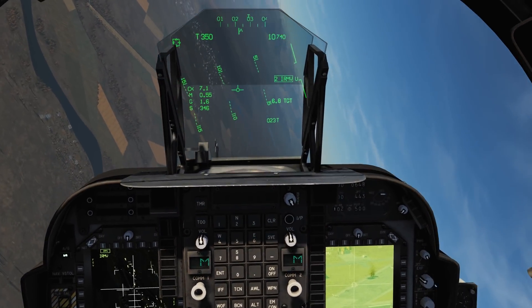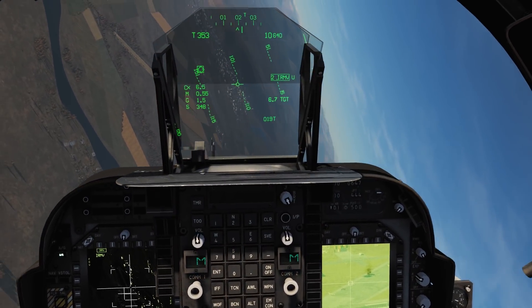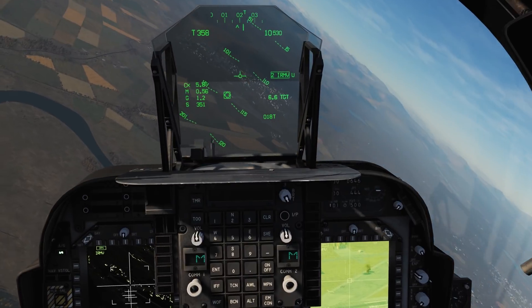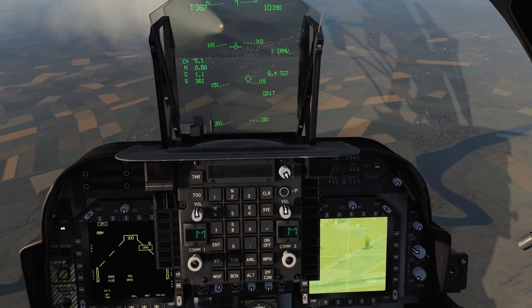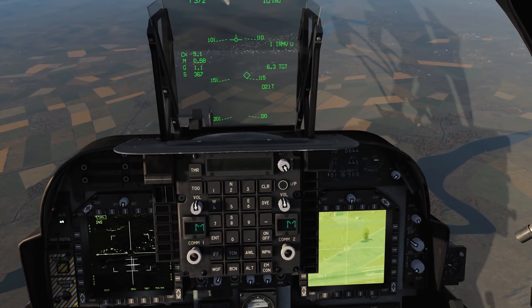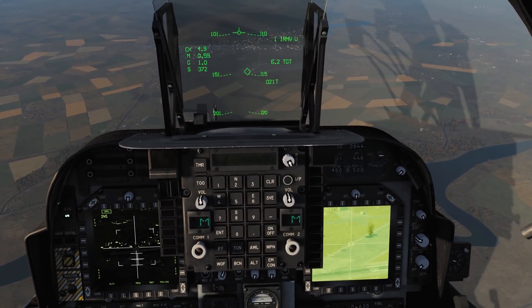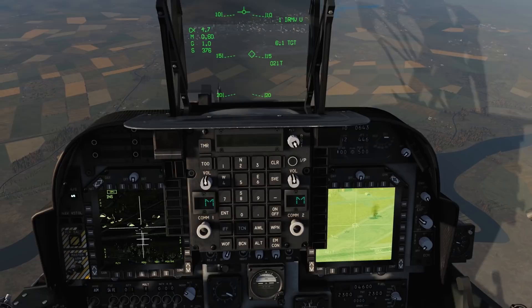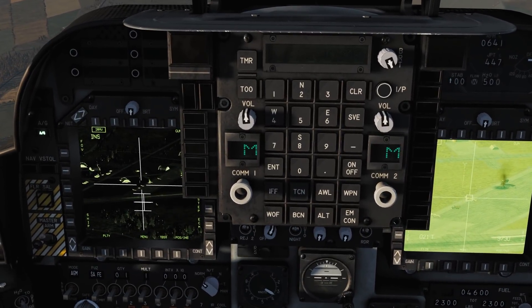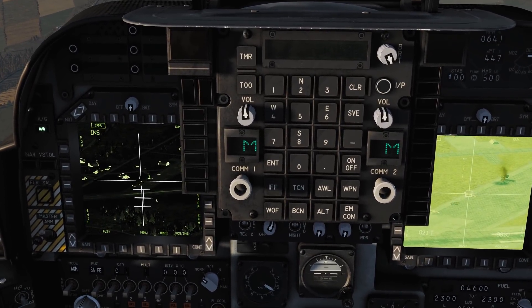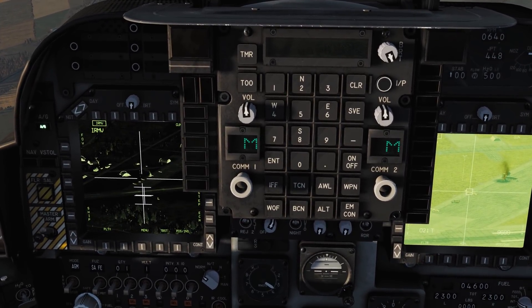Today we'll be going over how to enter new waypoints manually, edit them, and enter waypoint offsets into the navigation system of the Harrier. Additionally, I will show you how to designate these waypoints for weapons employment.